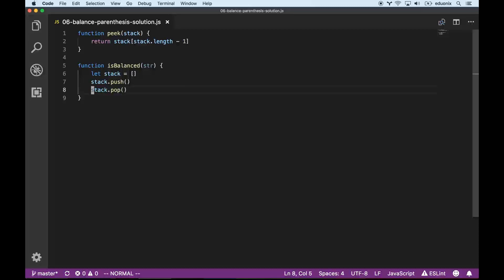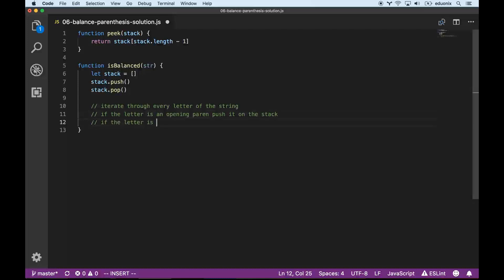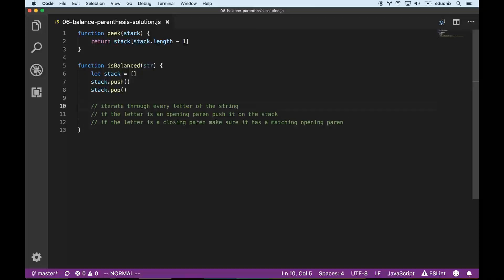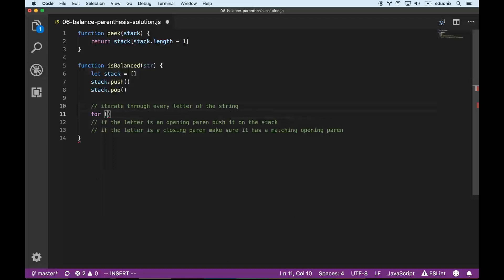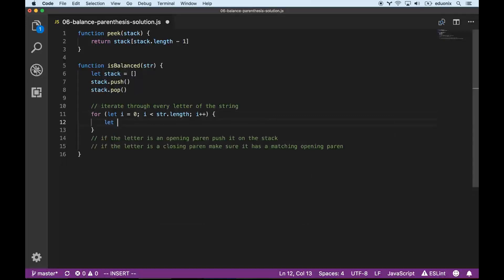Let's see how this works. We want to iterate through every letter of the string. If the letter is an opening paren, push it on the stack; if it's a closing paren, make sure it has a matching opening paren. To iterate, we don't need to convert the string to an array — strings have a charAt method. So: let i = 0; i < str.length; i++. Then letter = str.charAt(i).